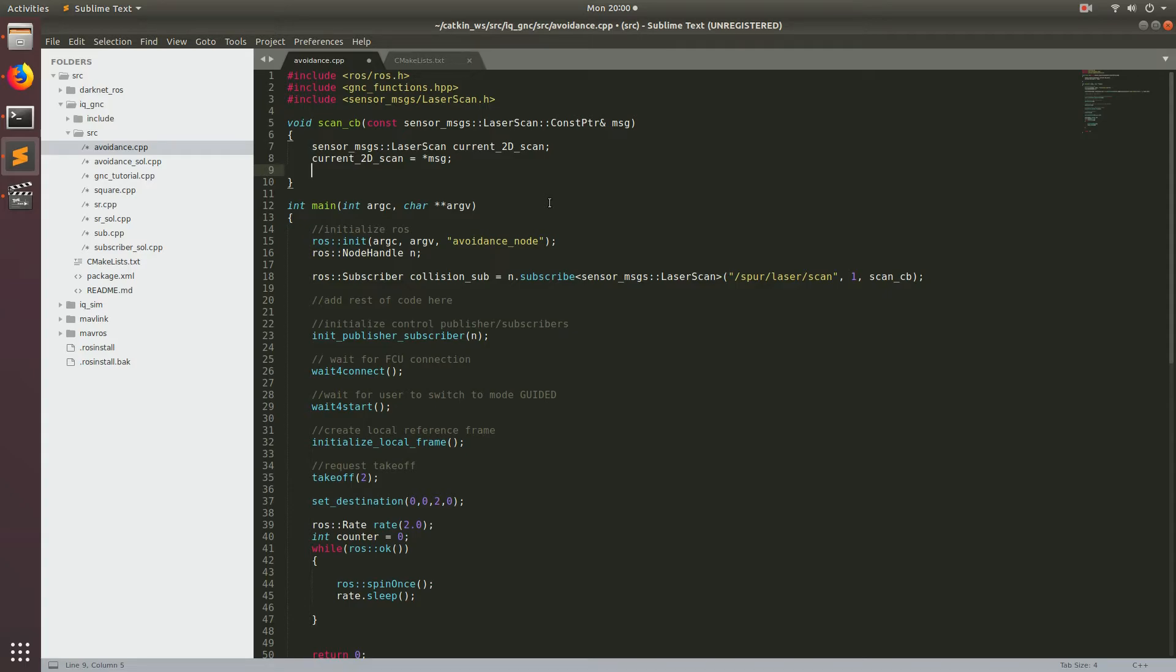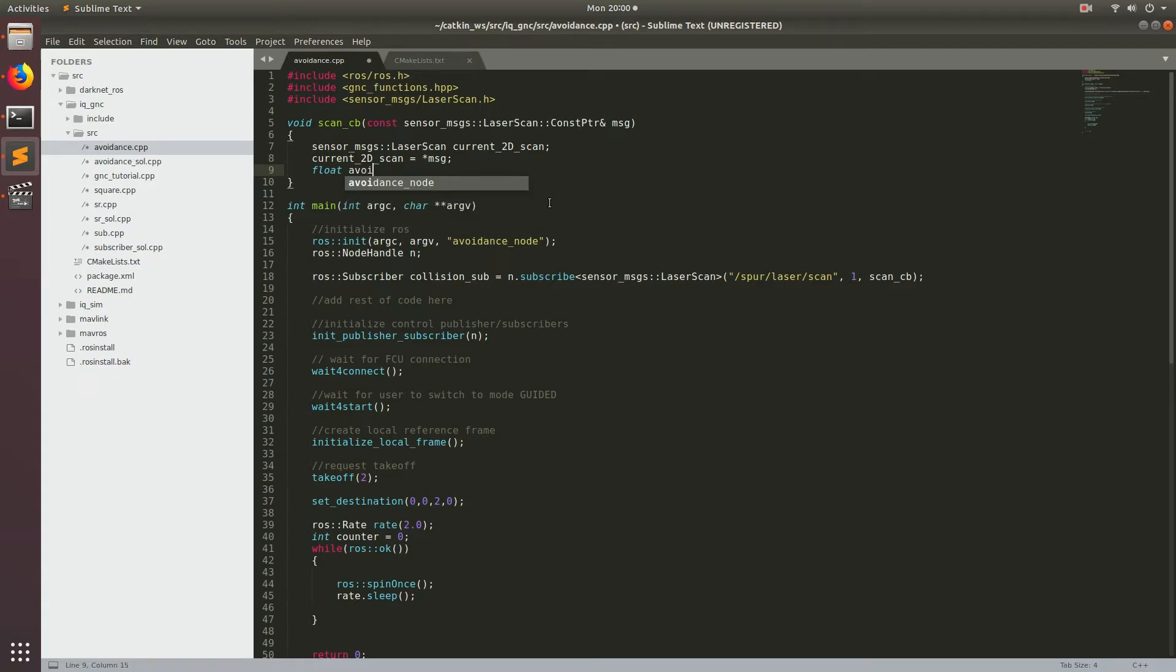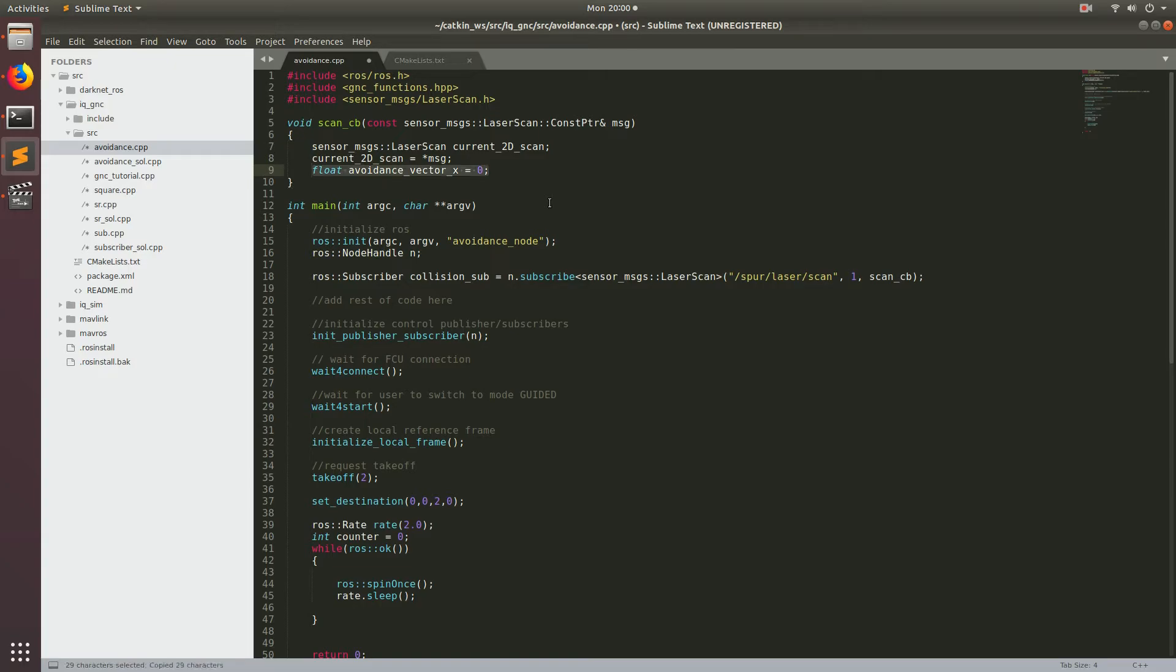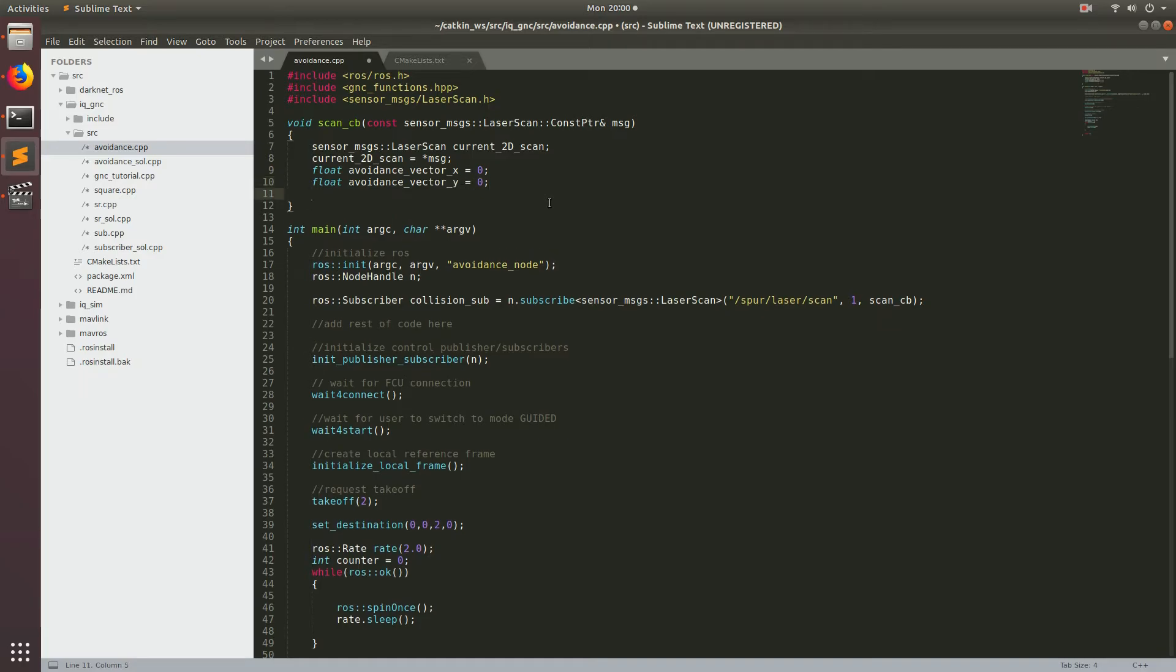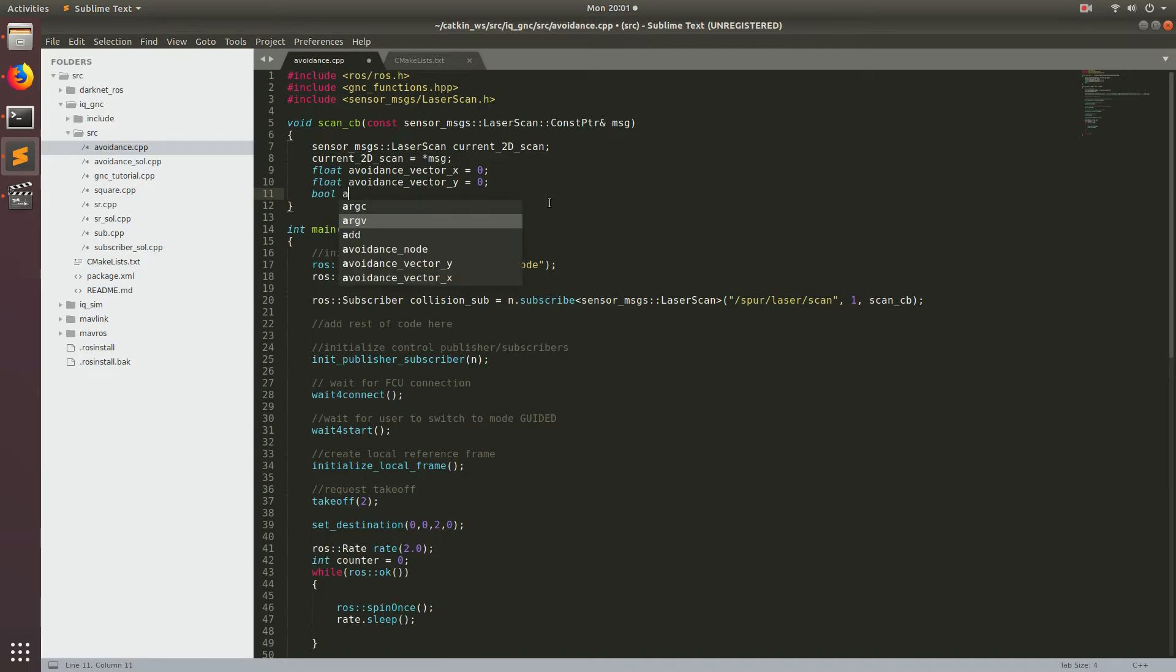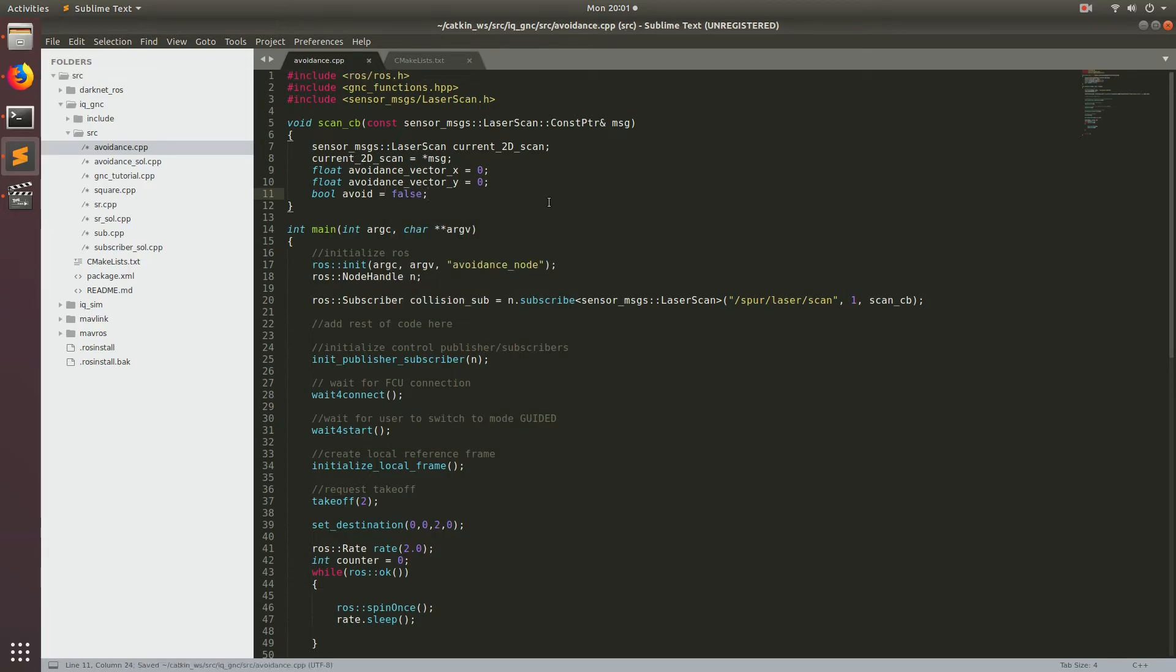And now we're going to go ahead and get all the current data into this variable called current 2d scan by writing current 2d scan equals star msg. All right, so the next couple variables that we're going to need are going to handle the avoidance vector. So let's go ahead and make a couple floats for that. And we'll go float avoidance vector underscore x is equal to zero. And we'll also make one for y. Finally, the last variable that we'll need to declare is a bool. And this is going to track whether or not we have found a obstacle within our avoidance threshold. And we'll call this bool avoid. And we'll set that equal to false.